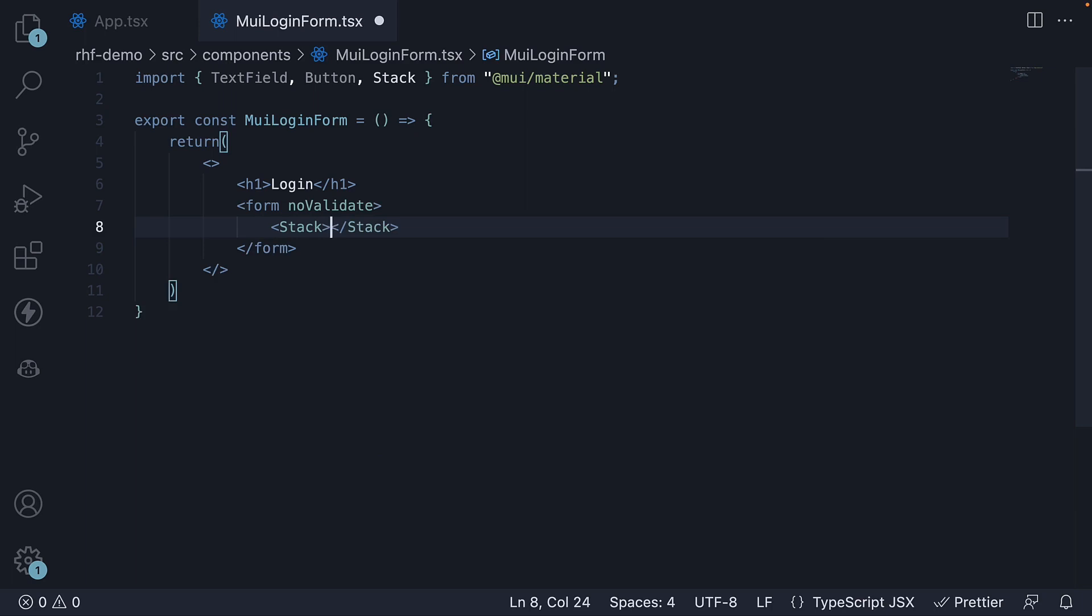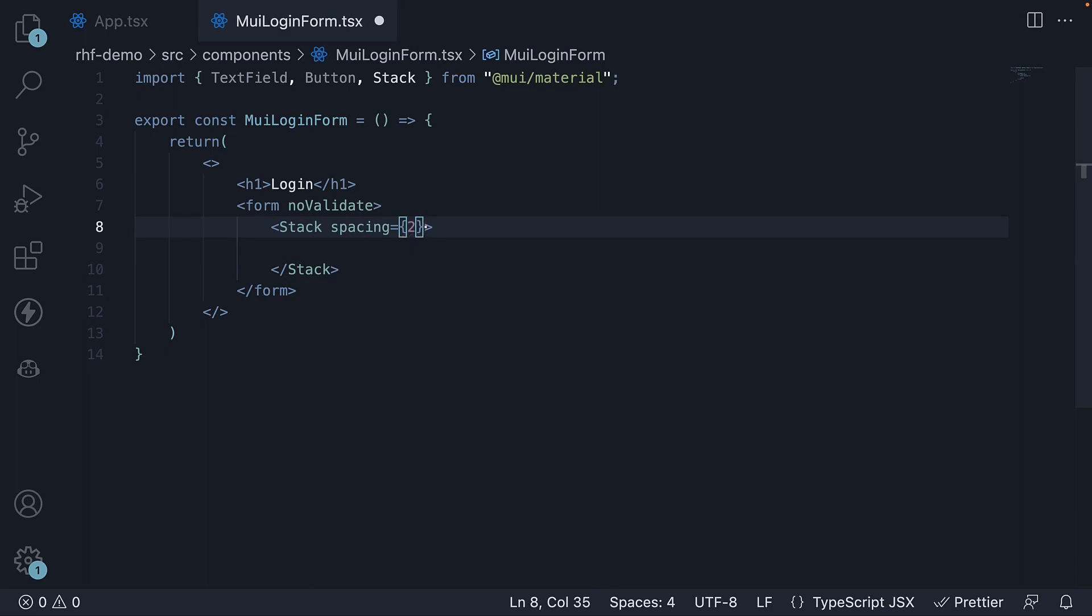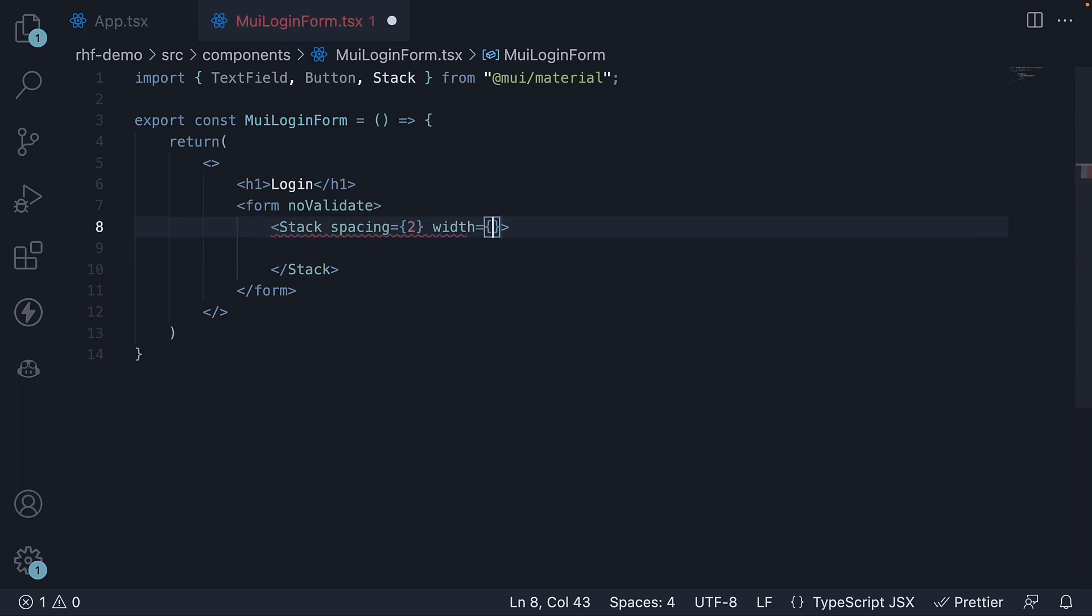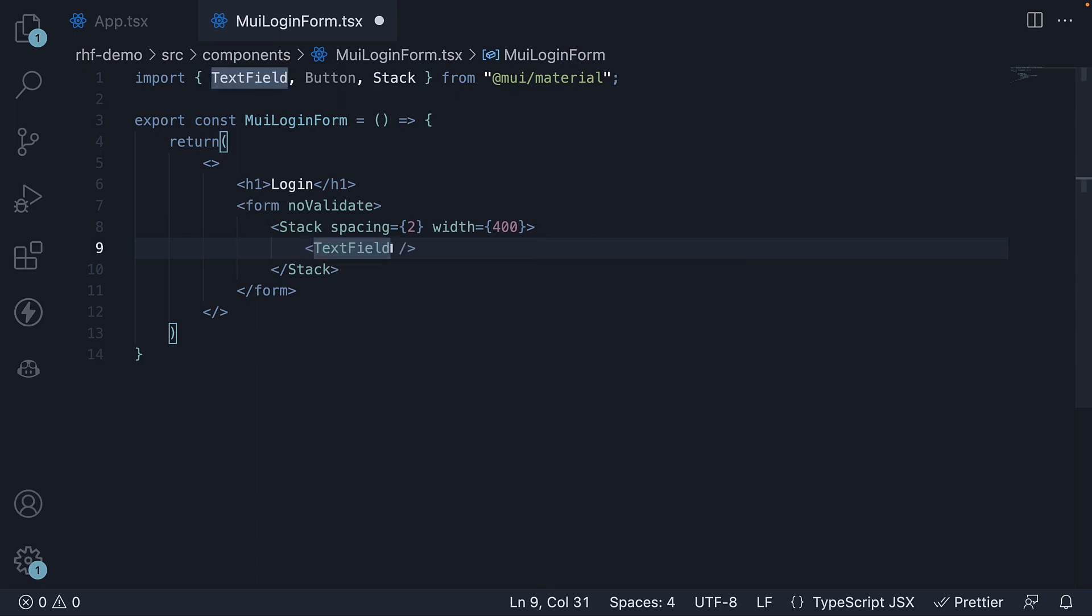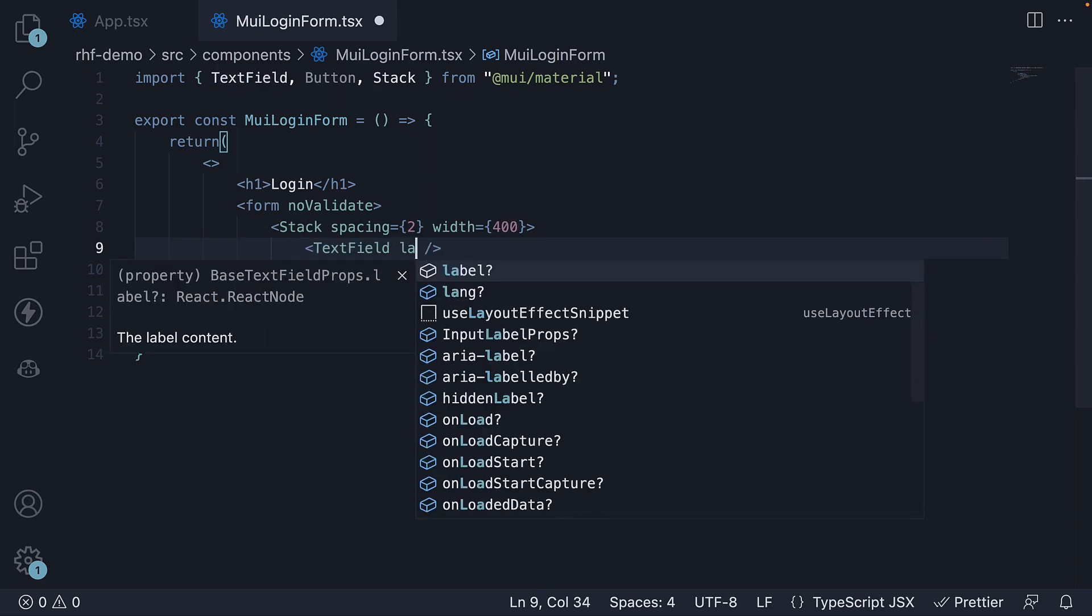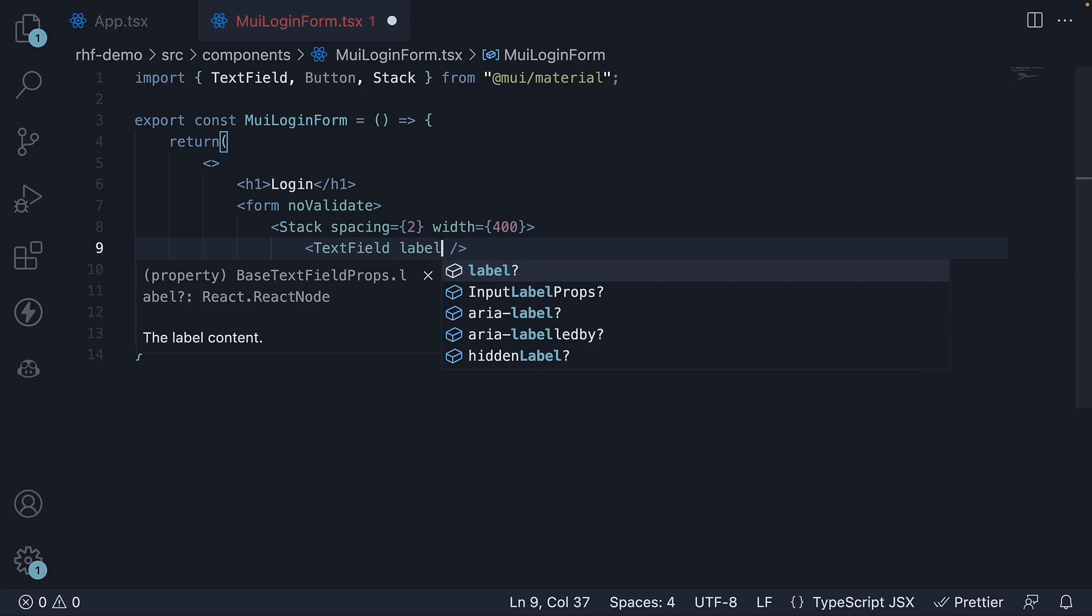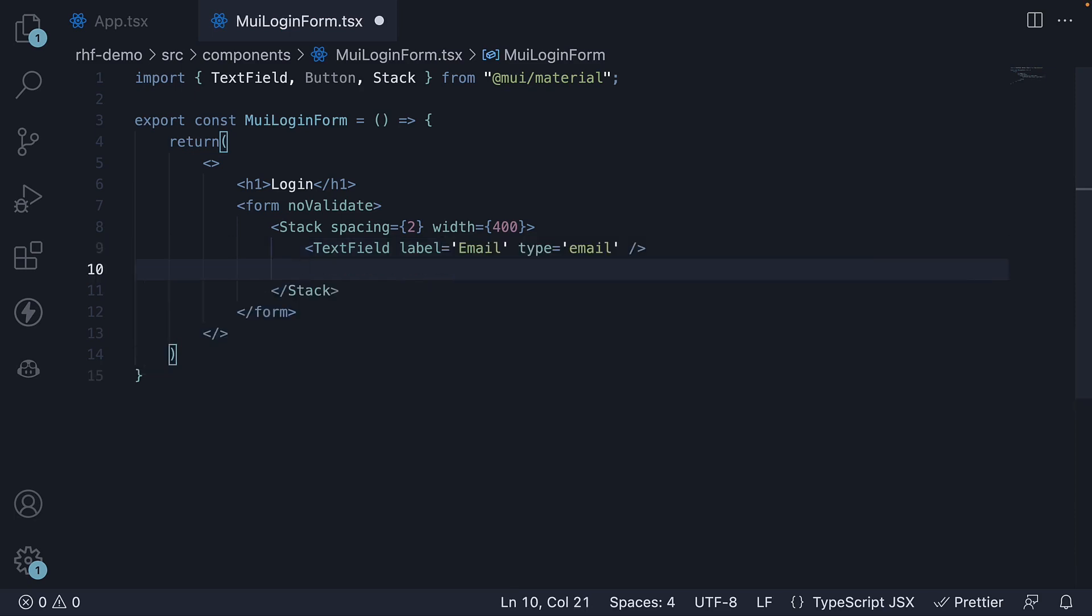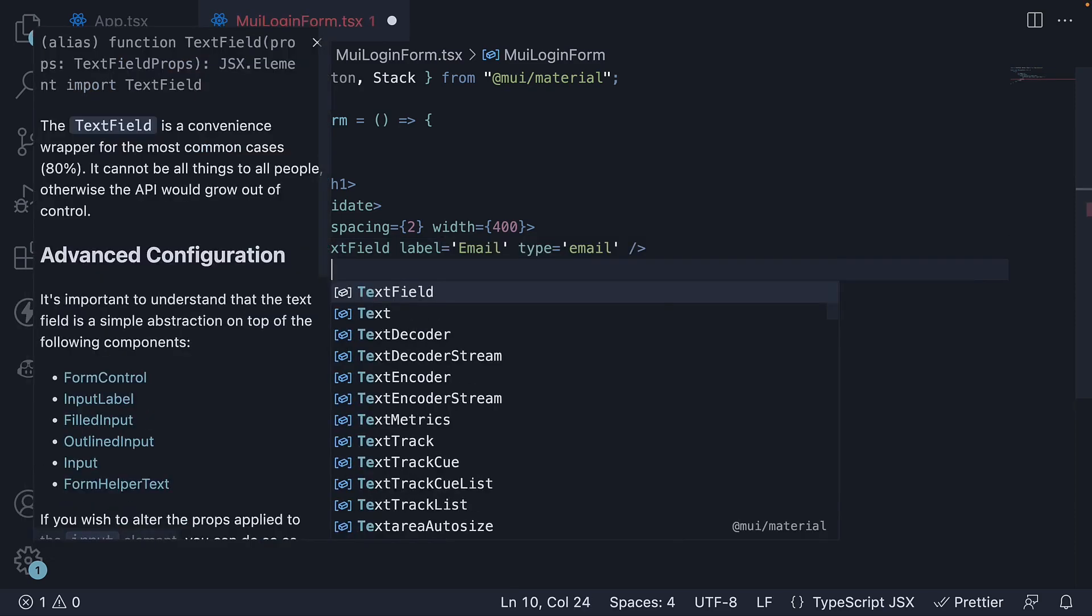Invoke the Stack component to place the elements one below the other. Let's set spacing equal to 2 and width equal to 400. Within the Stack component, add a TextField for email and one for password.